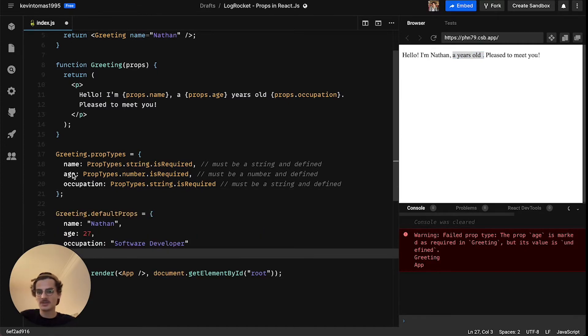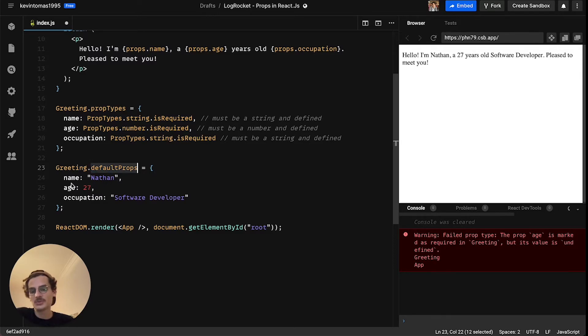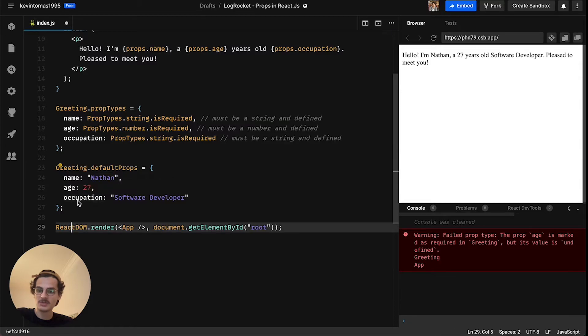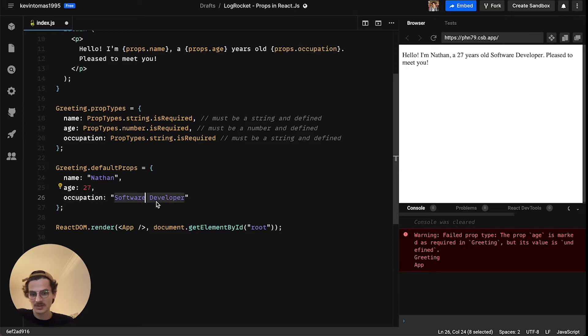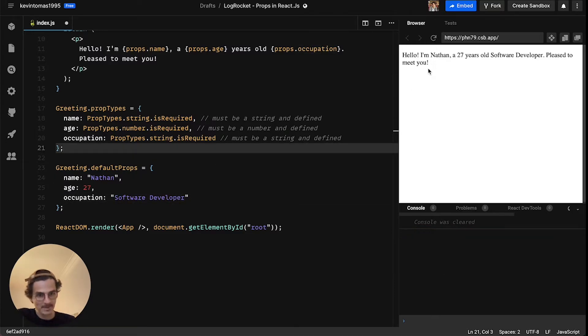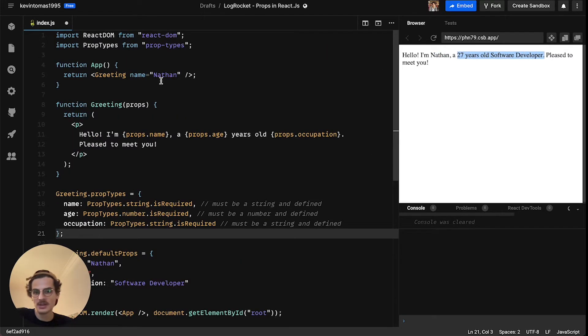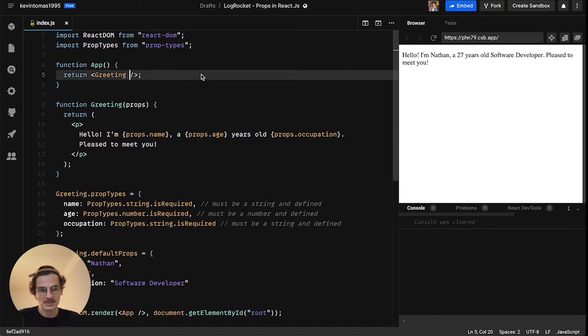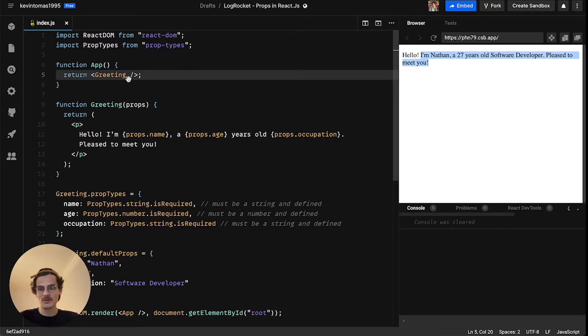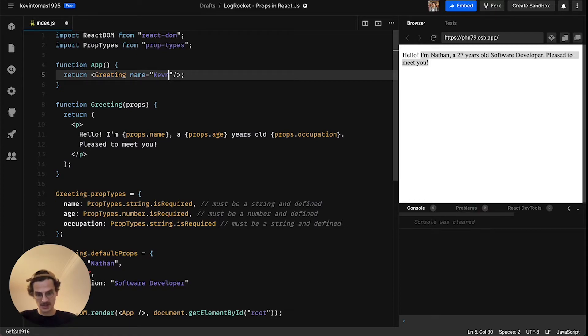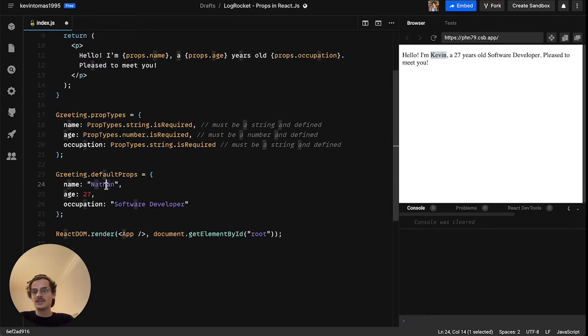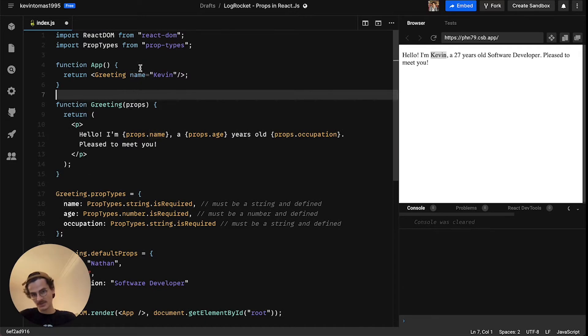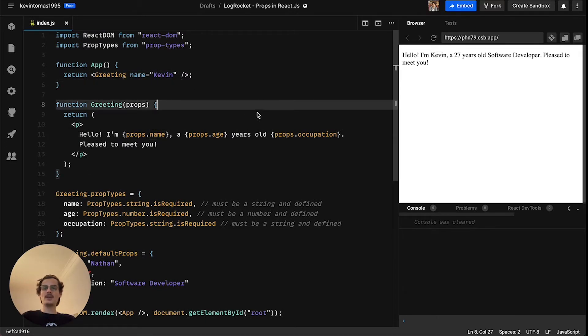But still we have the problem that nothing is rendered here and we can avoid this also with prop-types but with another feature. So we can assign default values to our props. So name by default will be set to Nathan, age will be 27 by default and occupation will be software developer by default. So right now you can see okay I'm Nathan a 27 years old software developer even though we don't pass these props here. So if I delete everything still is the same here. So if I go in here and change name to Kevin you can see that in this case the default value gets overwritten with our name we pass in here explicitly. So this is how you can avoid those things.